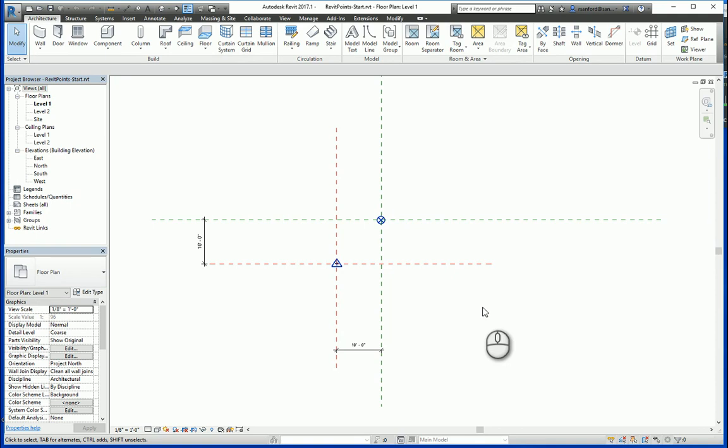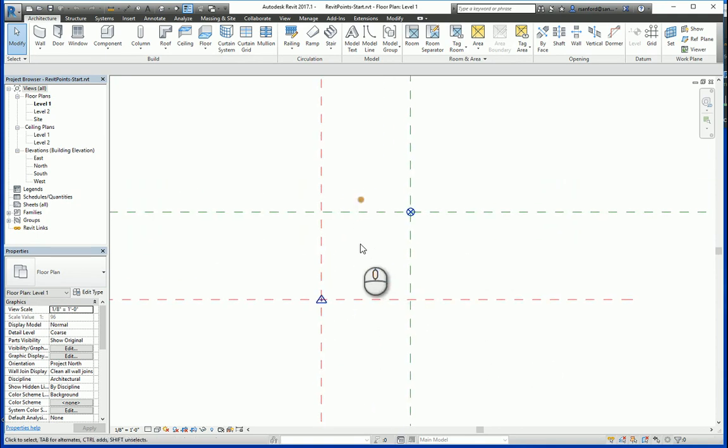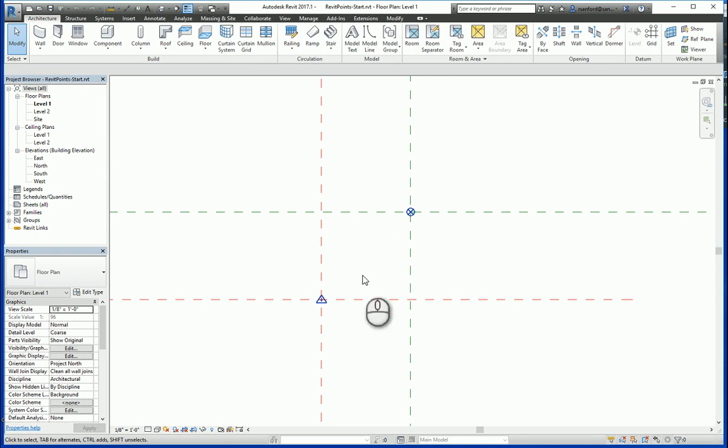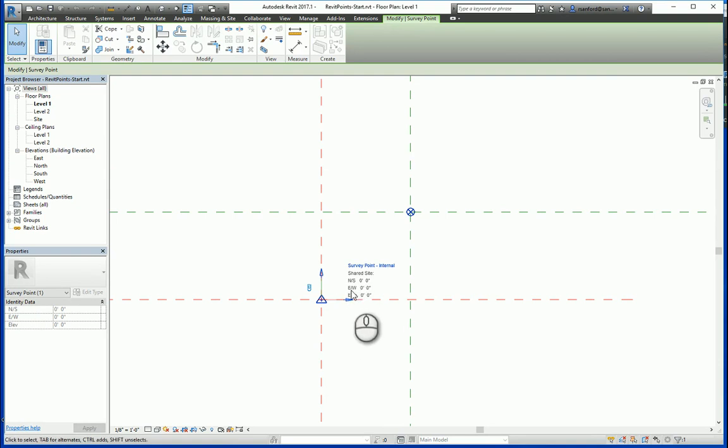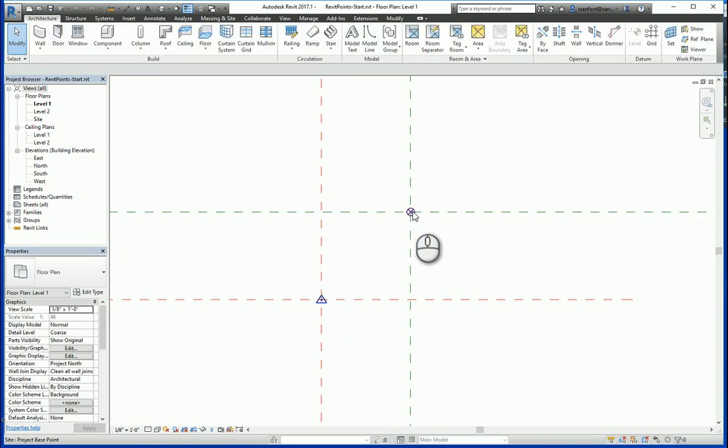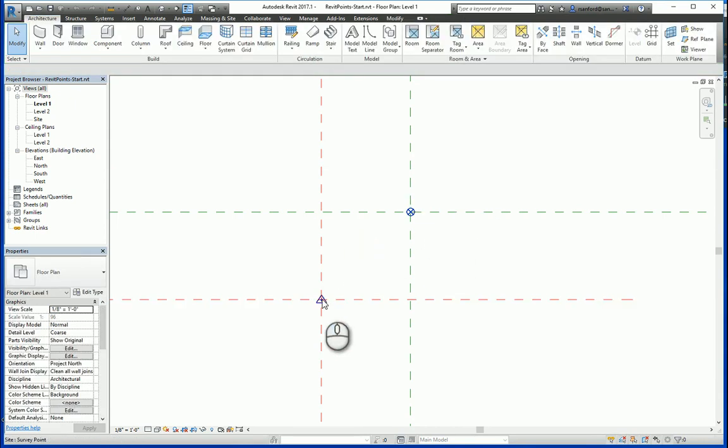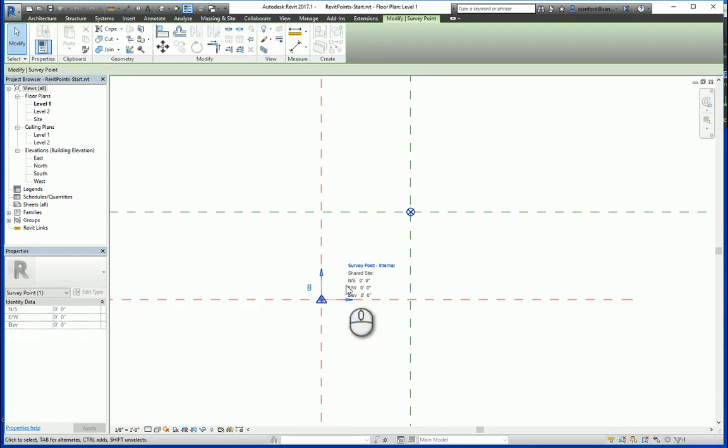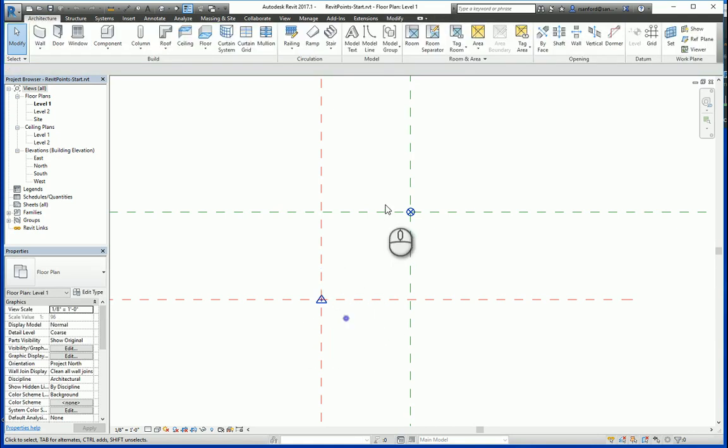Now with those items set, what we're going to cover here is the relationship of these four points to each other. So to start, the survey point, you'll notice there are some coordinate numbers here: north, south, east, west, and elevation. And also on the project base point, you'll see those first three items here, and then there's also an angle to true north. For the sake of this video, we're only going to concentrate on the north-south coordinate and the east-west coordinate for both points.